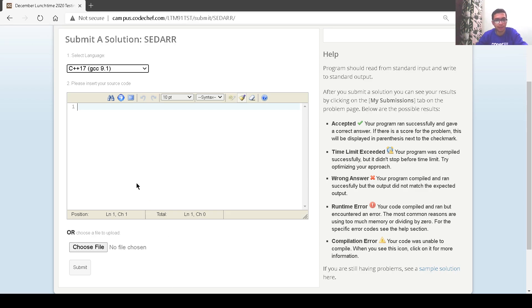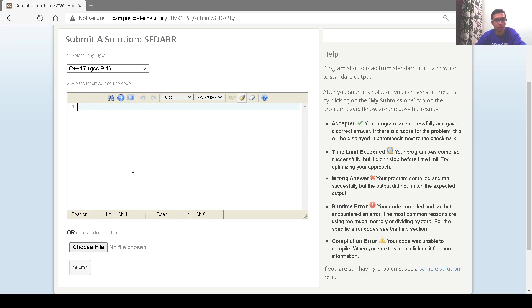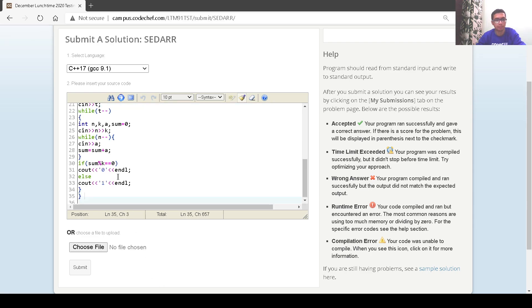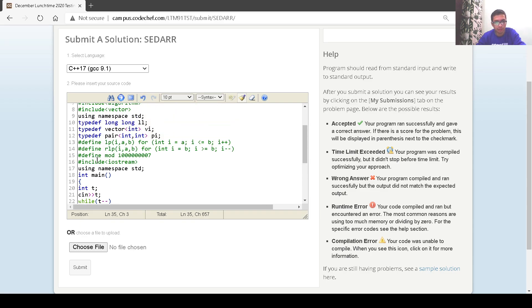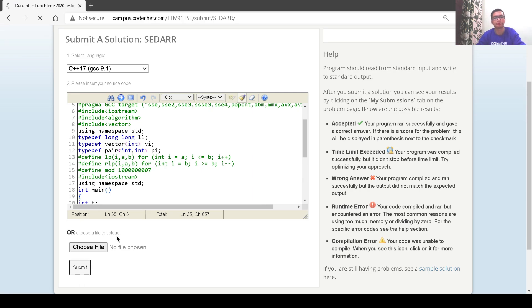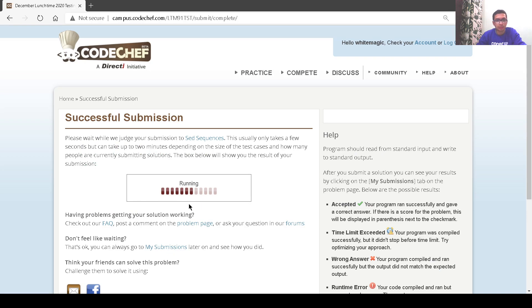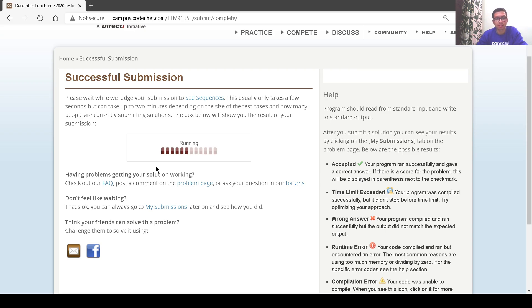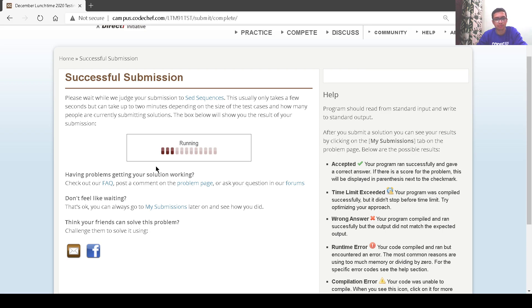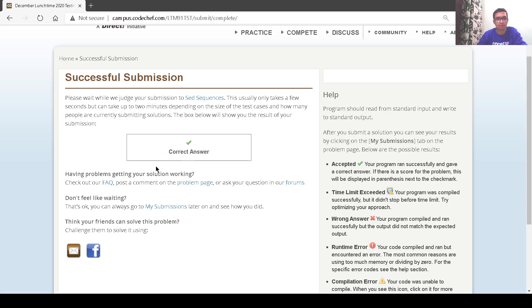Let us submit the code, copy and paste. This is the same code that we have discussed. Let's submit it. We got the correct answer.